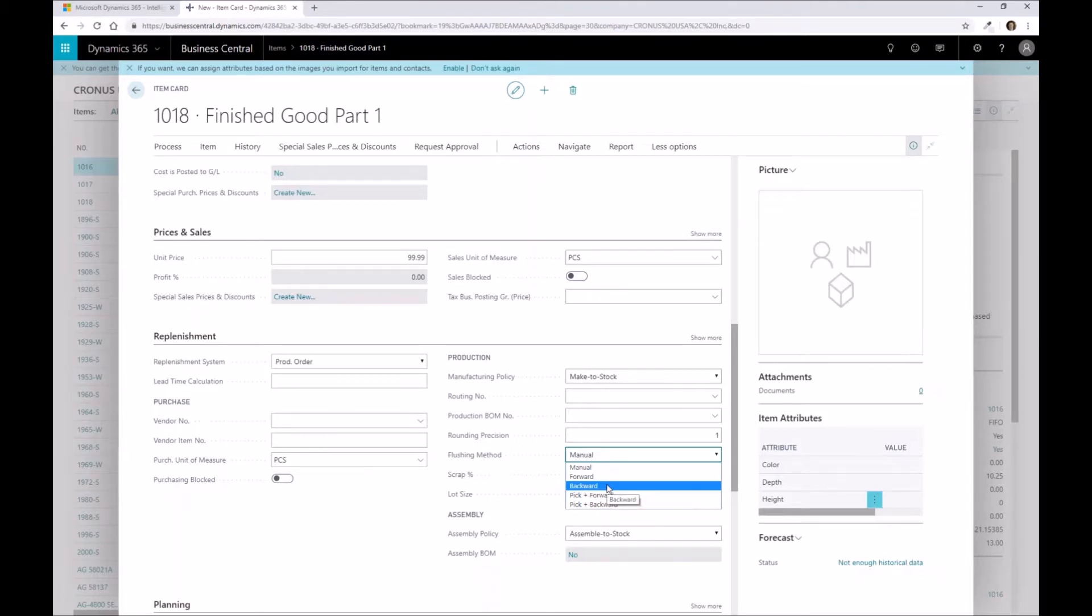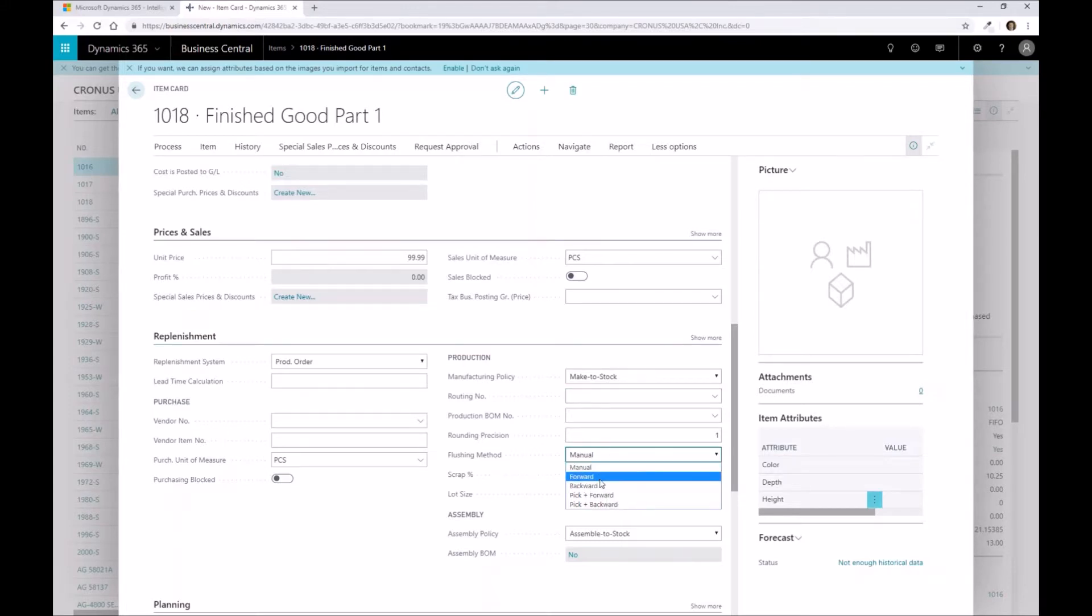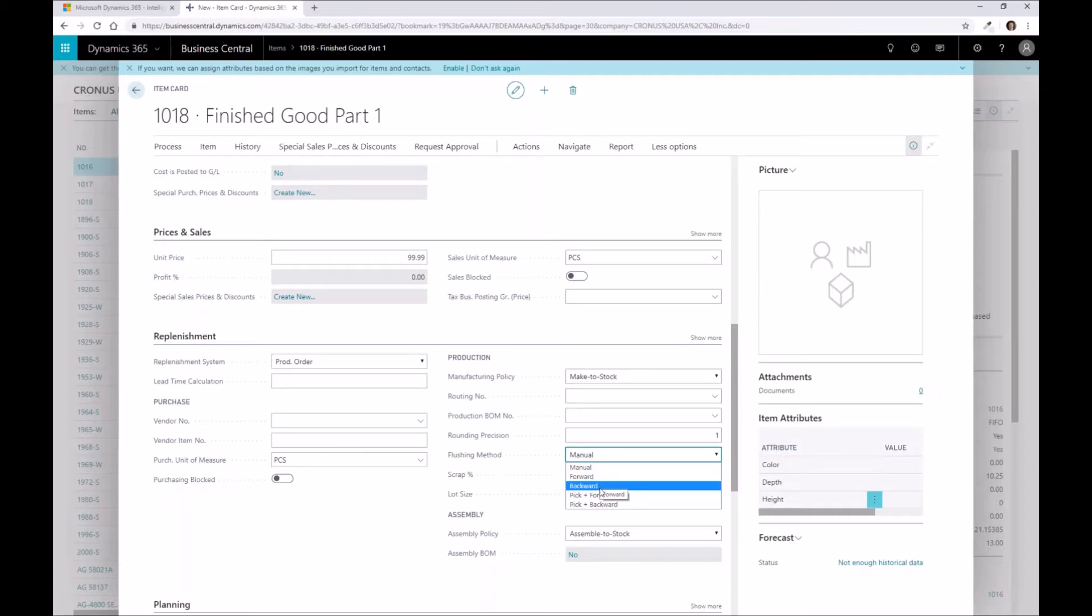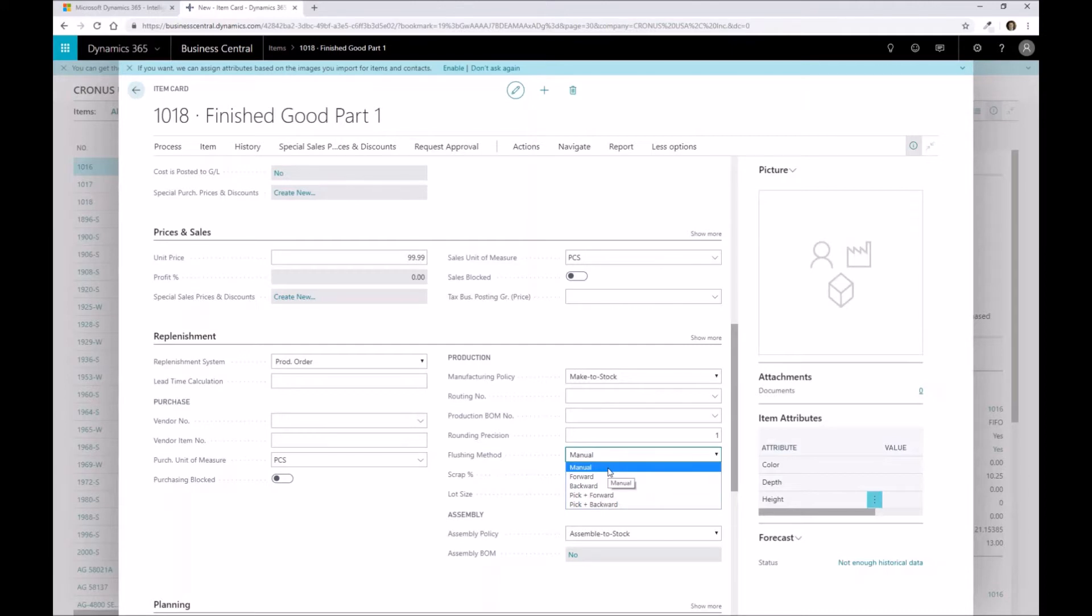On a finished good part, if it's forward, when I create the production order, it's going to post the output of it or the finished good part of it immediately, whereas if it's backward on a finished good component, it's going to then post the actual finished good output when I complete or finish the production order. So these flushing methods can be used then to default how you want the system then to consume those parts.